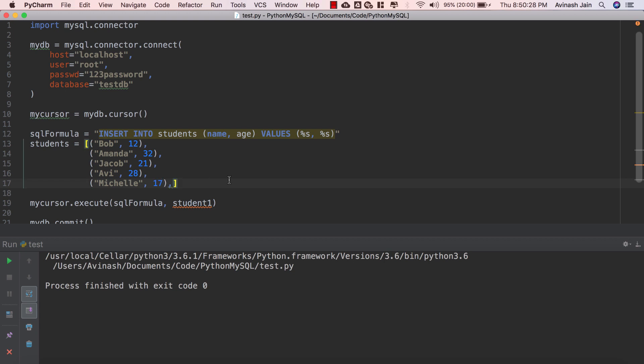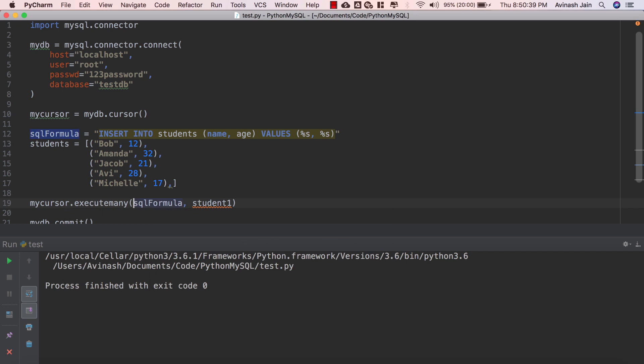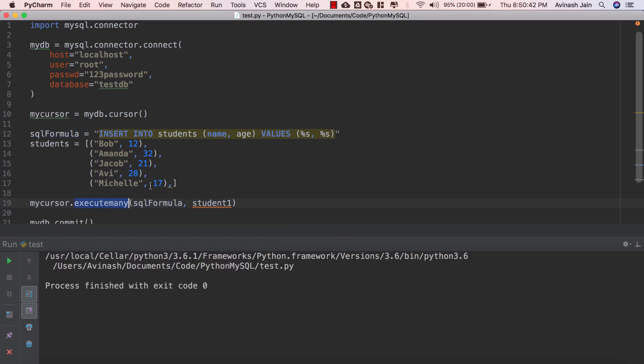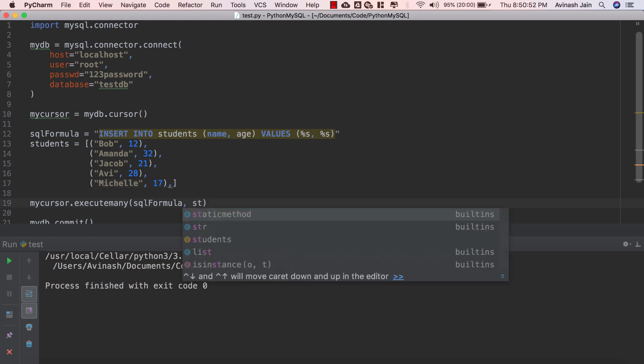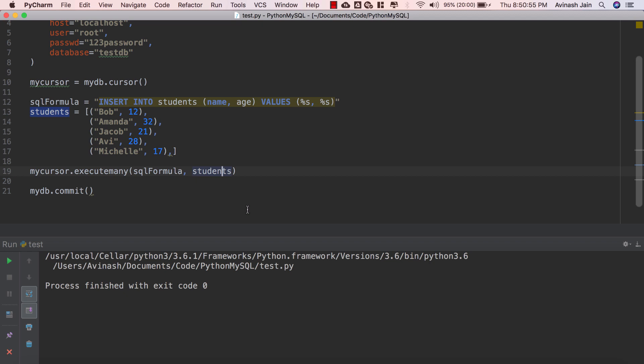So these are our five ages and our five names and now we're gonna go ahead and execute these into our database. The way we can execute multiple rows or multiple sets of values is by saying mycursor.executemany. Python has its own command for this, mycursor has its own command for this executemany, and what this will do is it'll take your entire list of data, all the different tuples you have, and put them all into your database. So I'm gonna replace student 1 with students and now I'm gonna go ahead and save that and we have the mydb.commit over there fantastic.